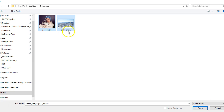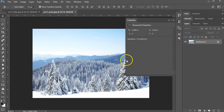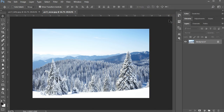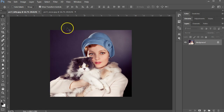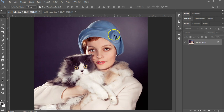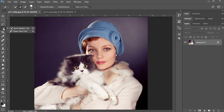First, I'm going to open up two files. I have the cat and the lady, and I have the background snow. Those are the same files that are available to you using the course. I'm going to make sure that I have the lady with the cat open. I'm pressing Control+0 to view the whole thing in one place. I'm going to use the quick selection tool, which is the fourth one from the top. Make sure that you're using that one, not the magic wand.